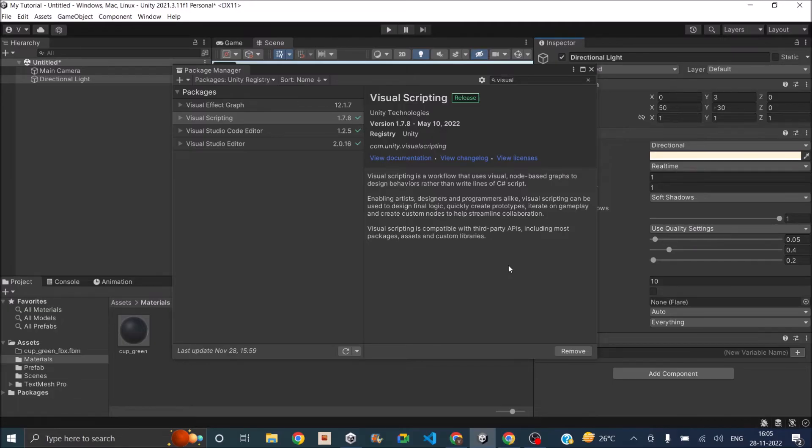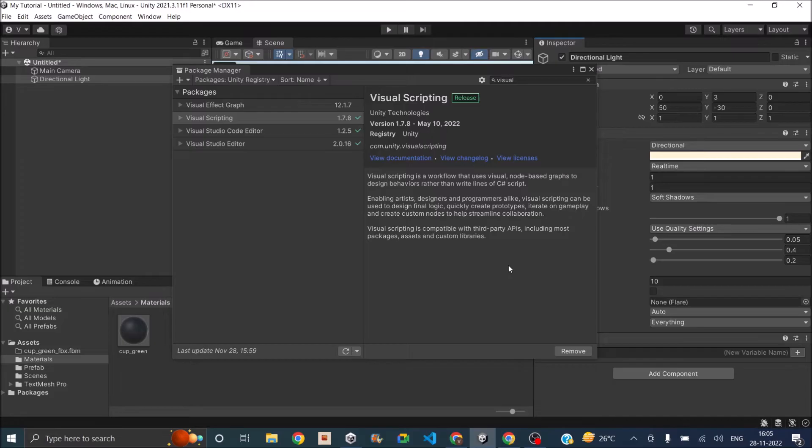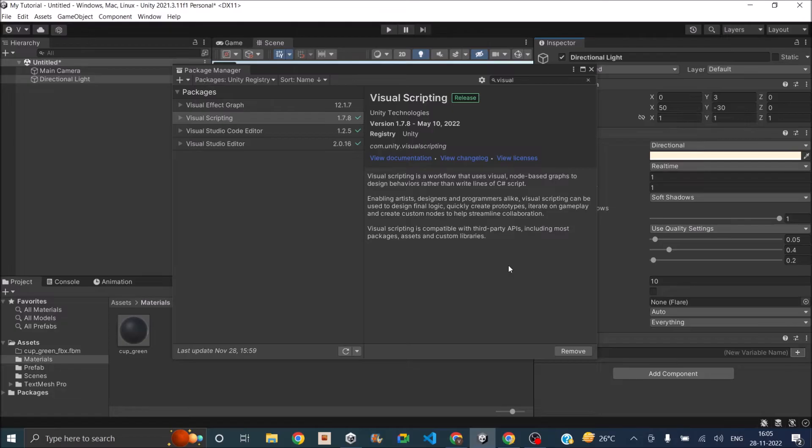PlayMaker is basically made keeping non-programmers in mind. If you are just getting started with Unity and you want to make a game without coding, then PlayMaker will be a better option than Unity's Visual Scripting. But if your goal is to basically learn C Sharp ultimately, then Visual Scripting package of Unity is the best way to go.